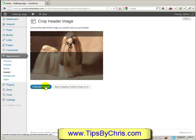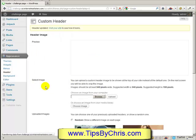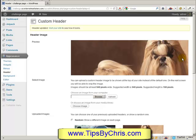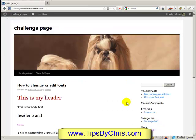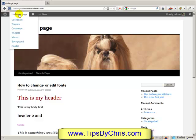We'll hit Crop and Publish and immediately the picture gets published. If we visit our page to see what it looks like, we now have this header sitting there.